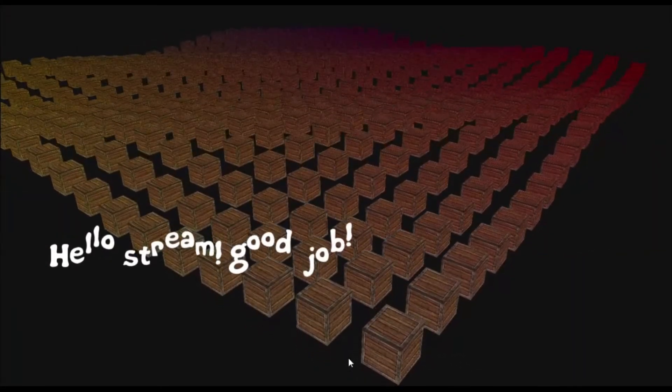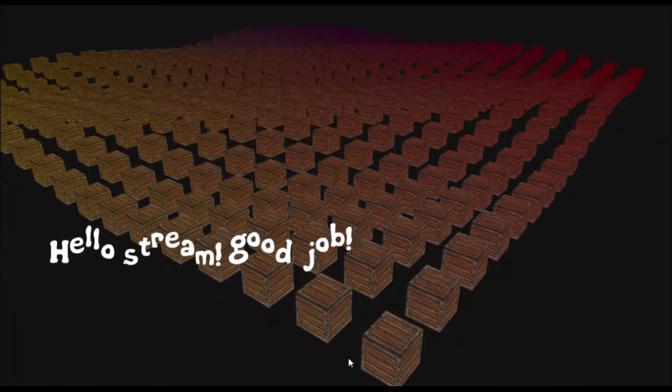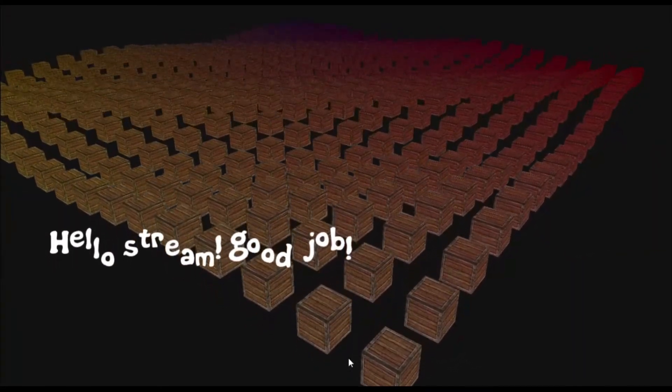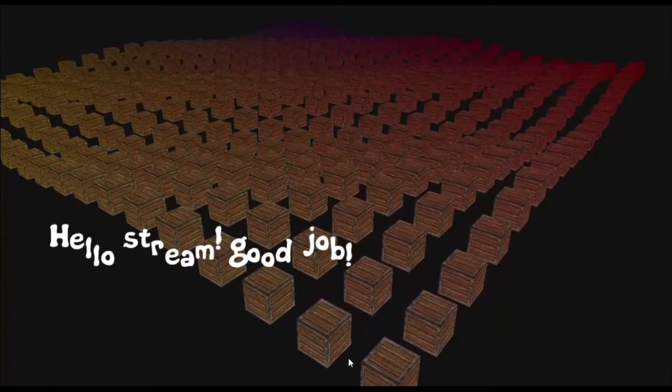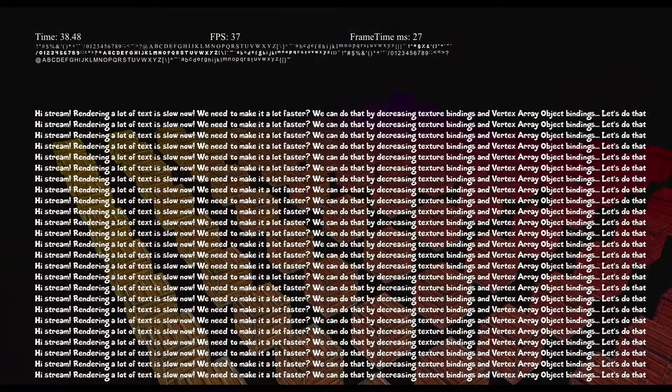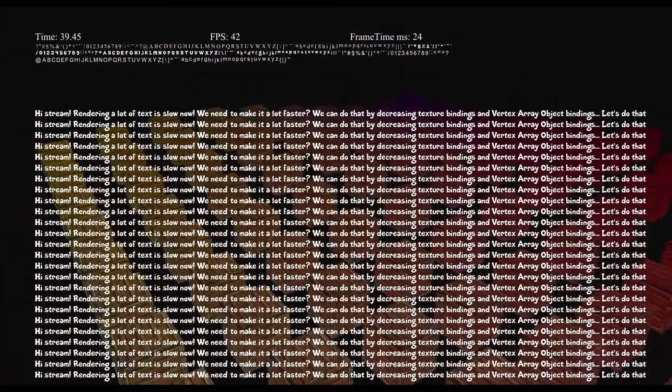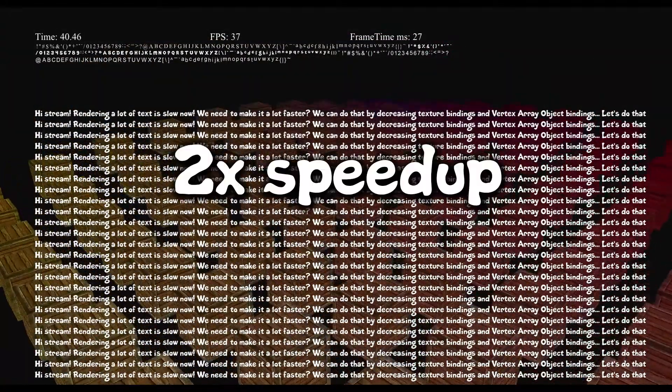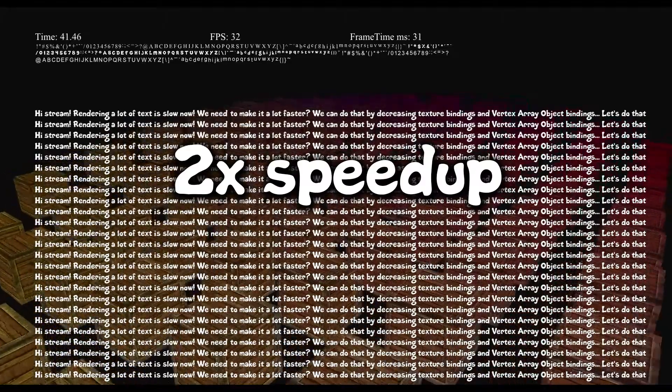By doing that the speed increased by two times on average.